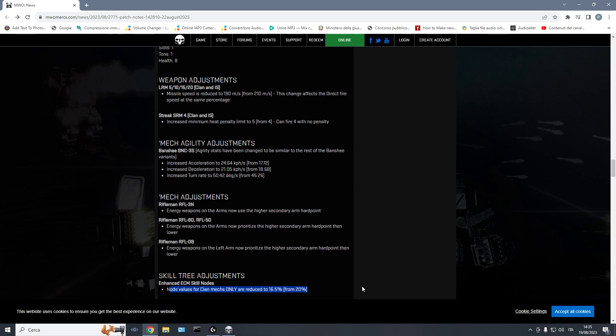So, by toning down the opposites, ECM, radar deprivation, you can also tone down the LRMs on the other side. I think you need to consider the system as a whole. LRMs, radar deprivation, ECM, AMS, all of these things need, in map design, need to be considered as a whole.